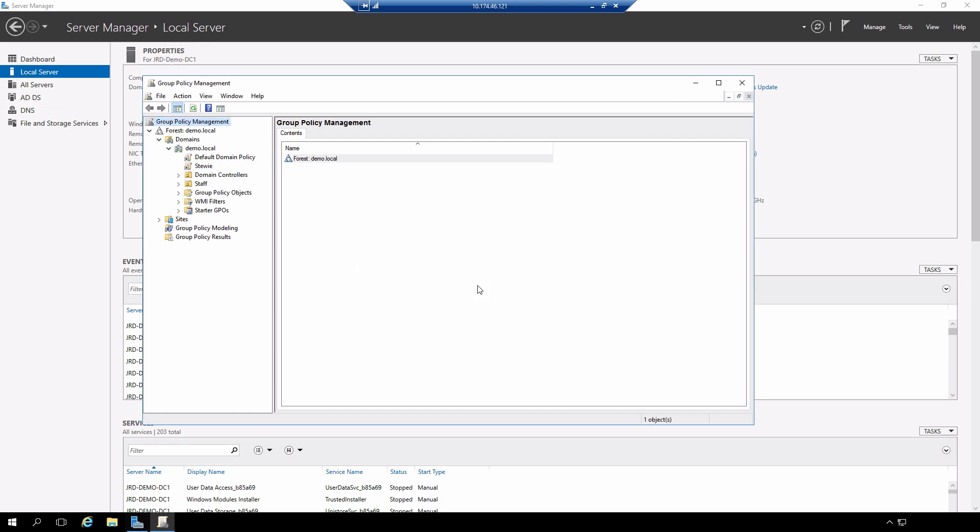When that's done, notice that the group policy object is created under the domain. Also, you'll see the typical Microsoft symbol for a shortcut, and the reason for that is I can see all of my actual group policy objects in the group policy objects container.